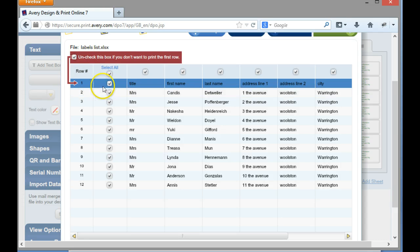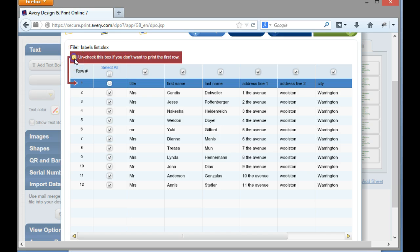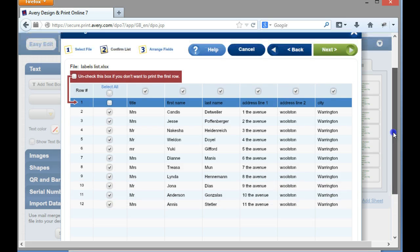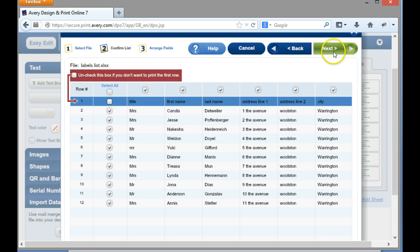It says uncheck this if you don't want to print the first row. Well, the first row is title, first name, so I don't want that, so that's not going to print that first row. So that's now just going to put that information in there.